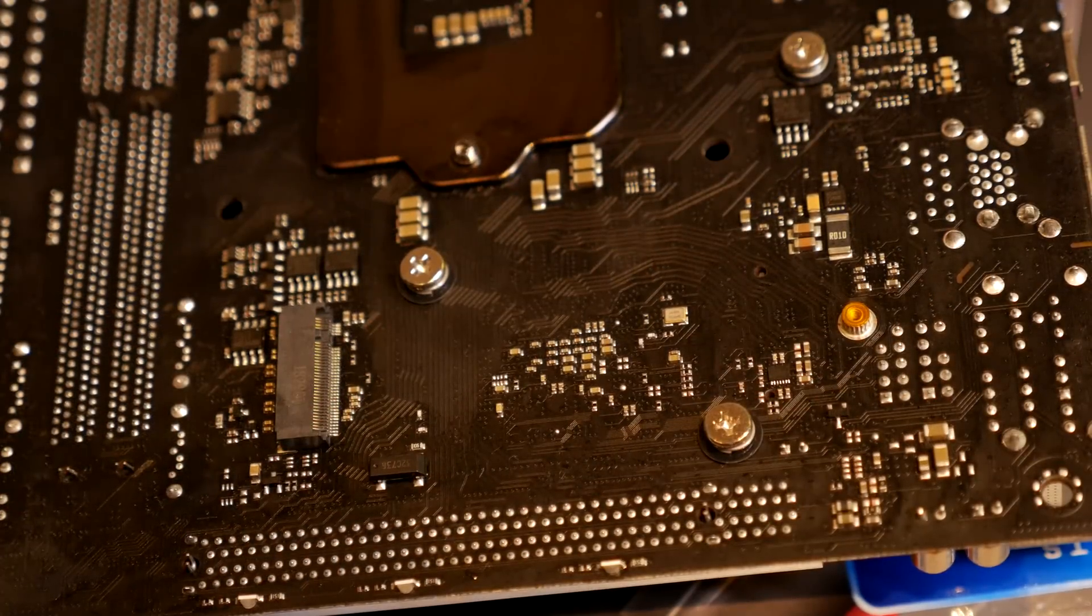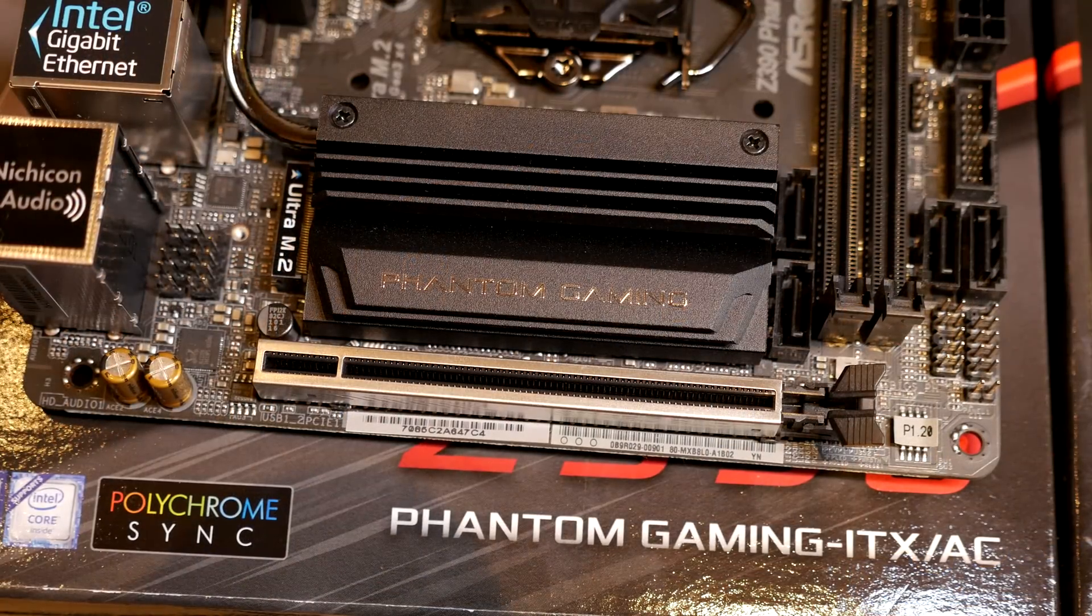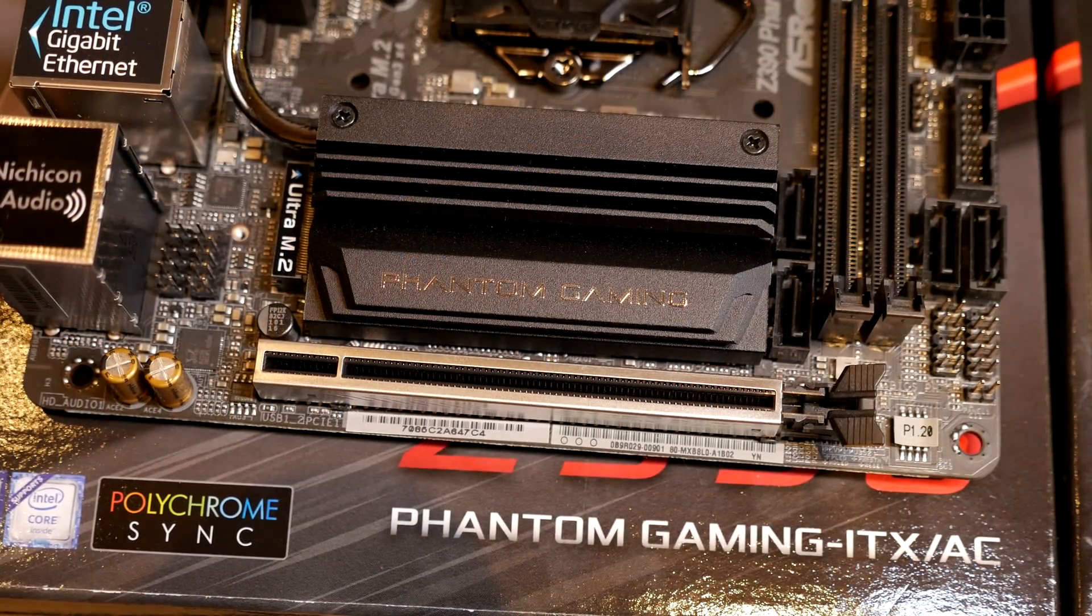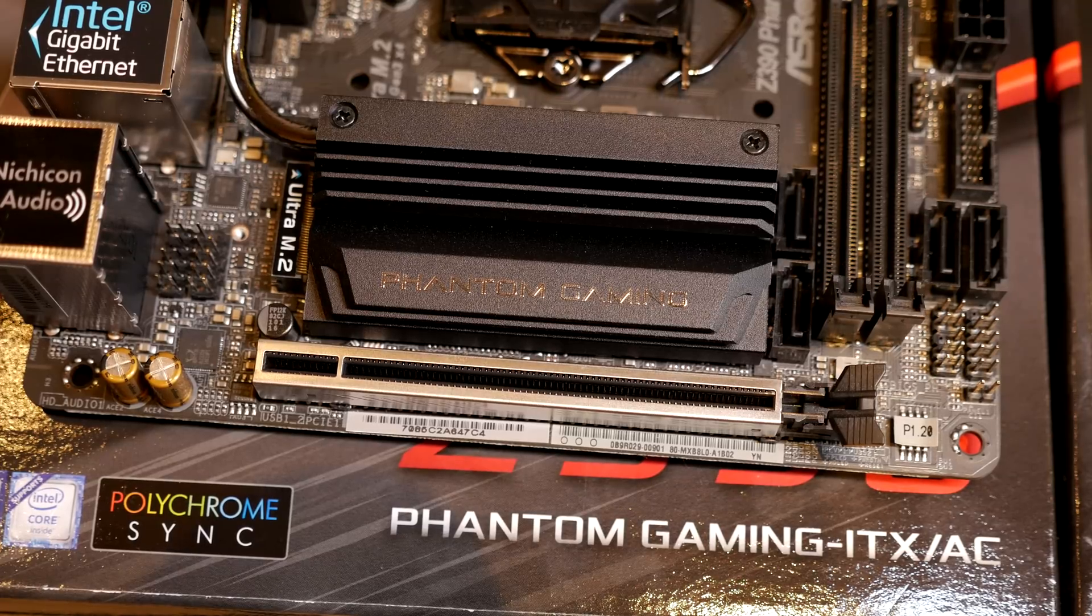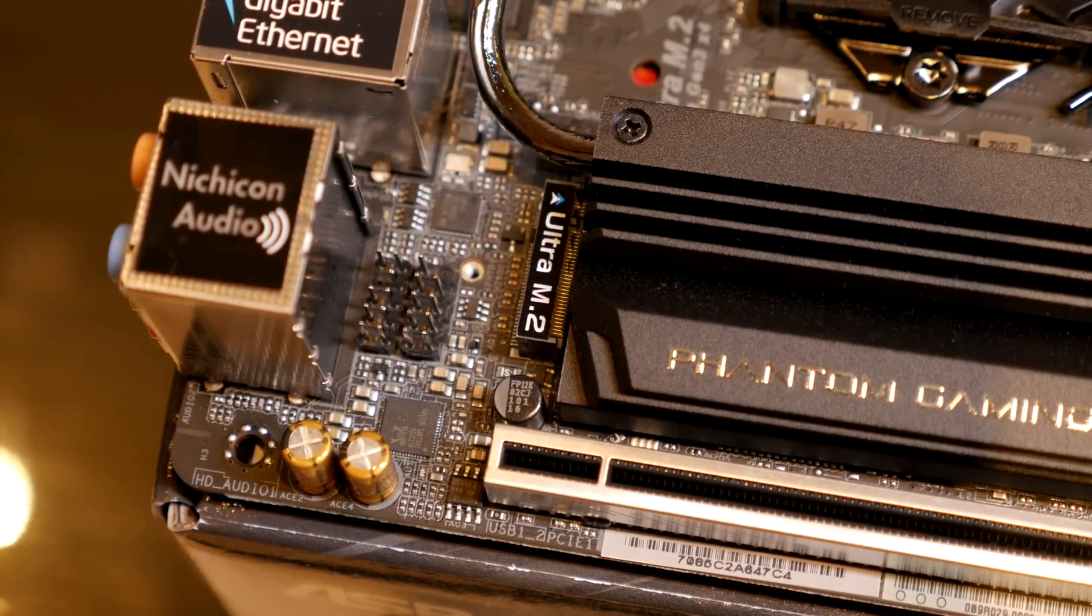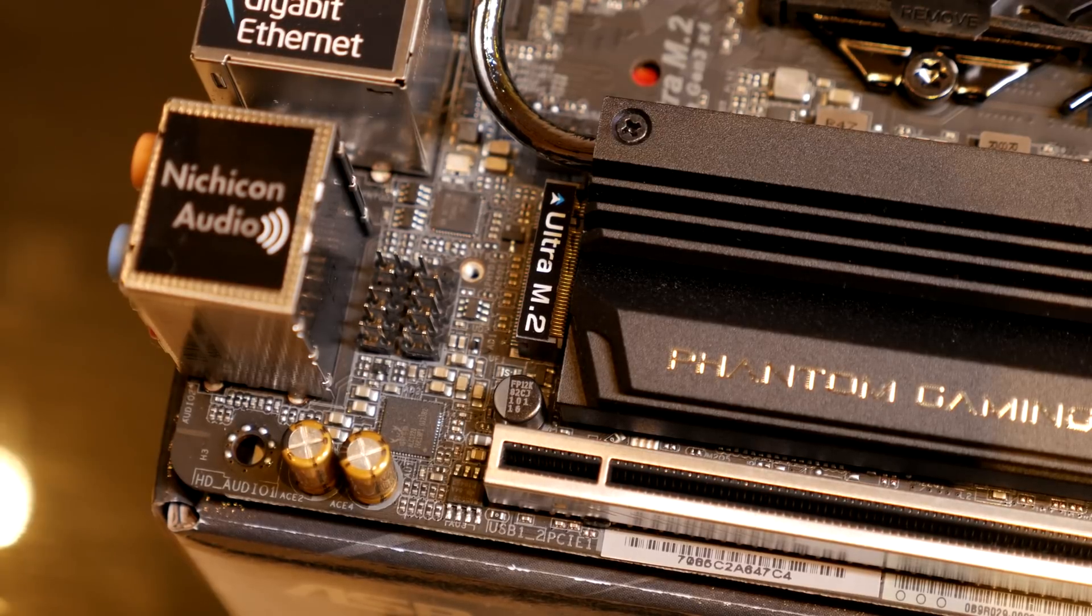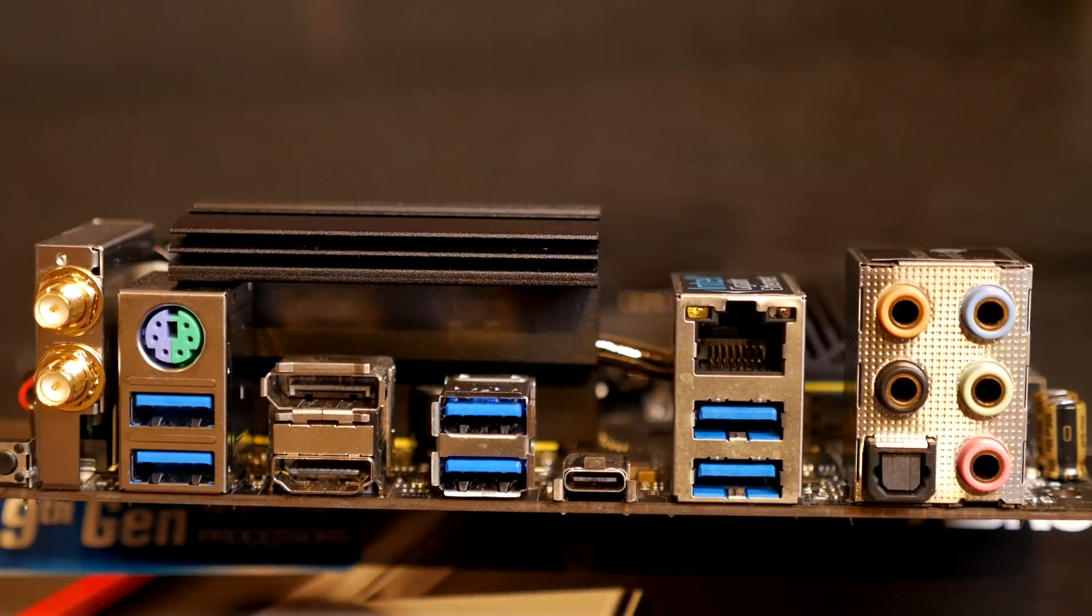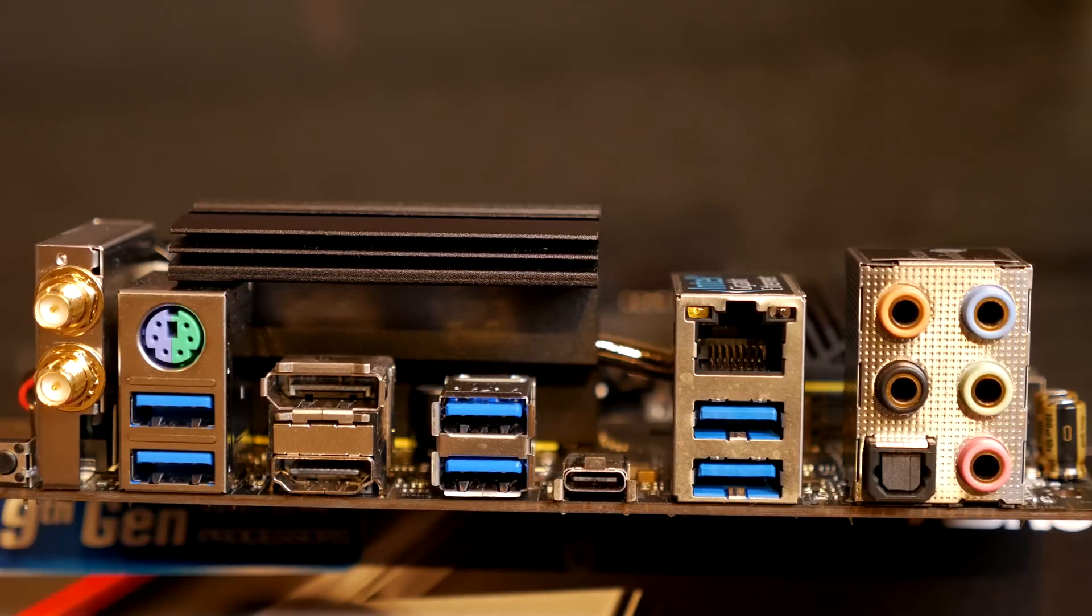Then it just has a single PCIe 3.0 times 16 slot with metal reinforcement, which is always good to see. And then you just have your USB 2.0 header and your front panel audio header over on the bottom left. So let's go around to the back and check out the rear I/O.